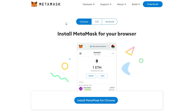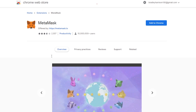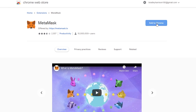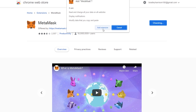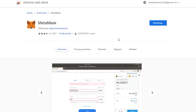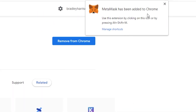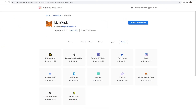Here we can download MetaMask for our operating system. If you're on Google Chrome it should be selected by default. Go ahead and click Install MetaMask for Chrome — it will then redirect you to the Chrome Web Store where you can click Add to Chrome, then click Add Extension.